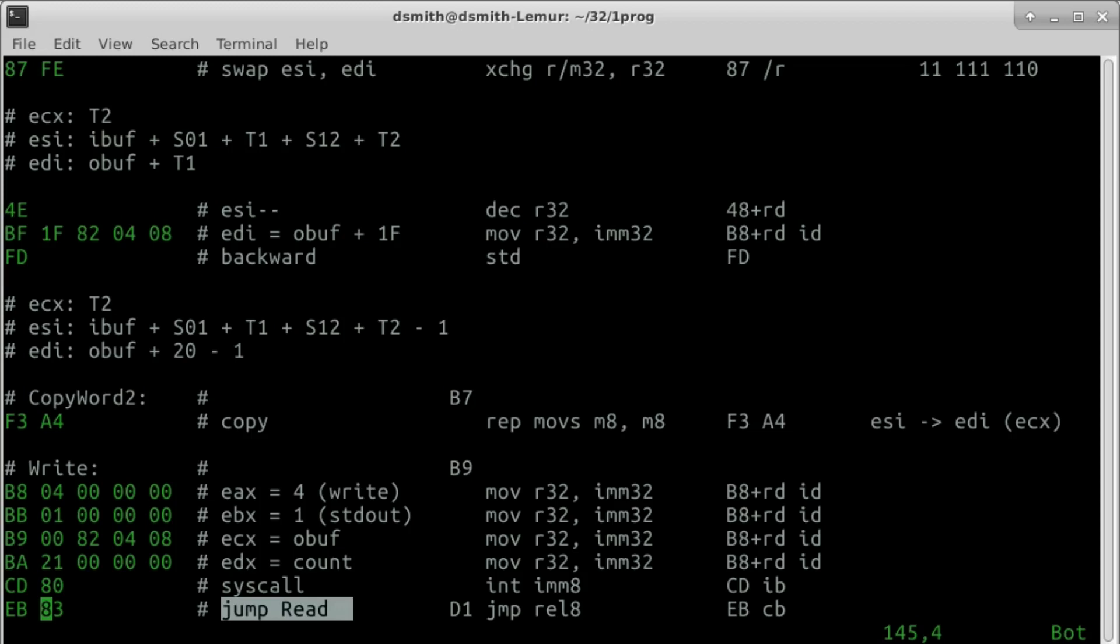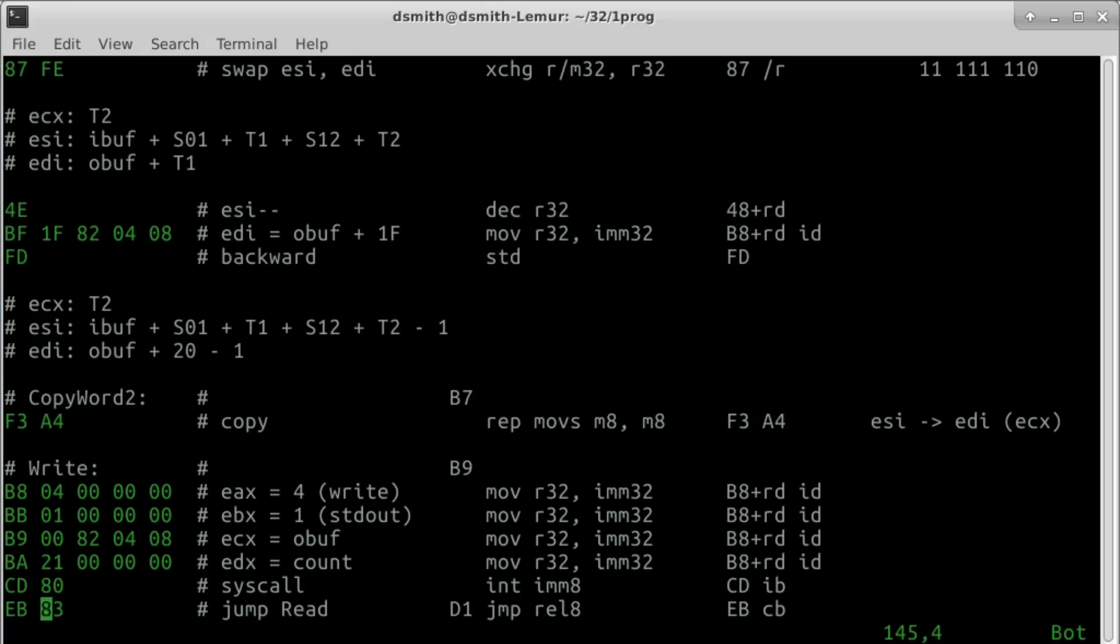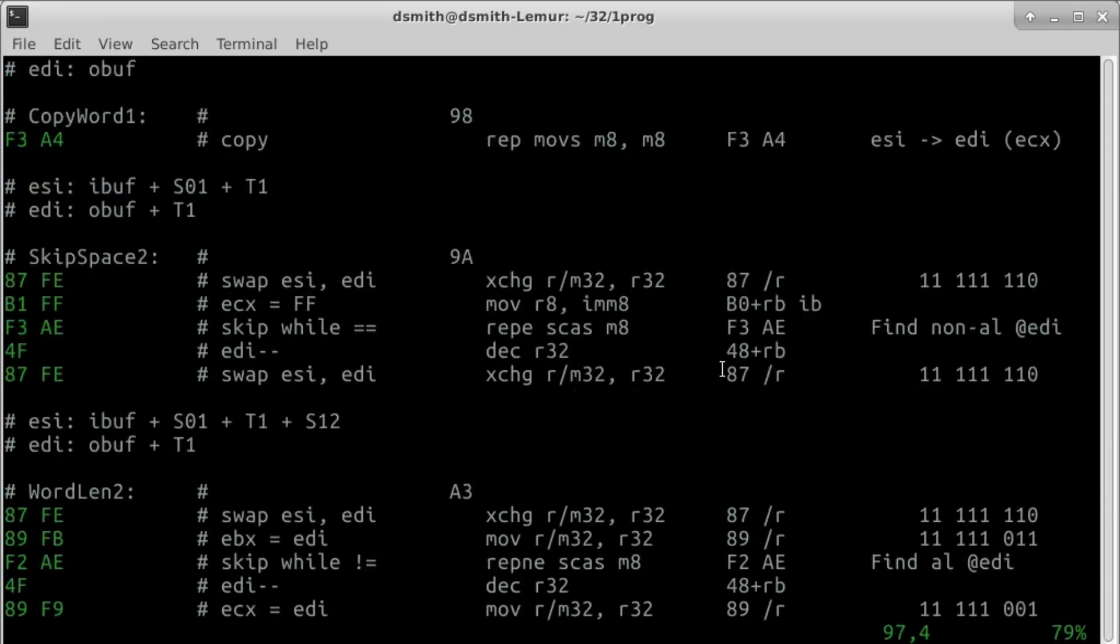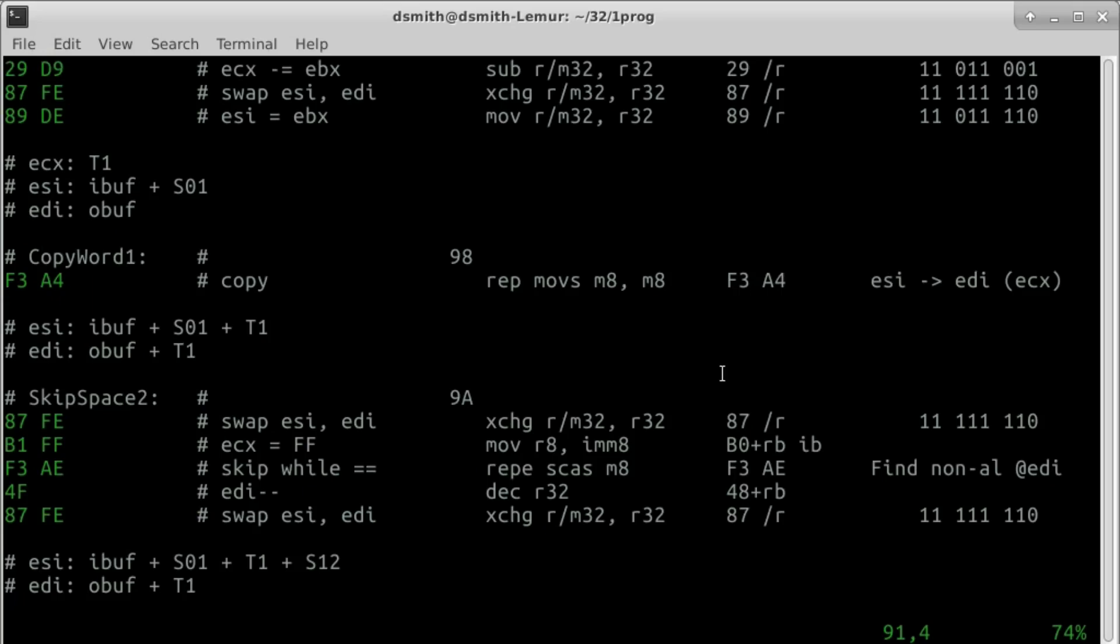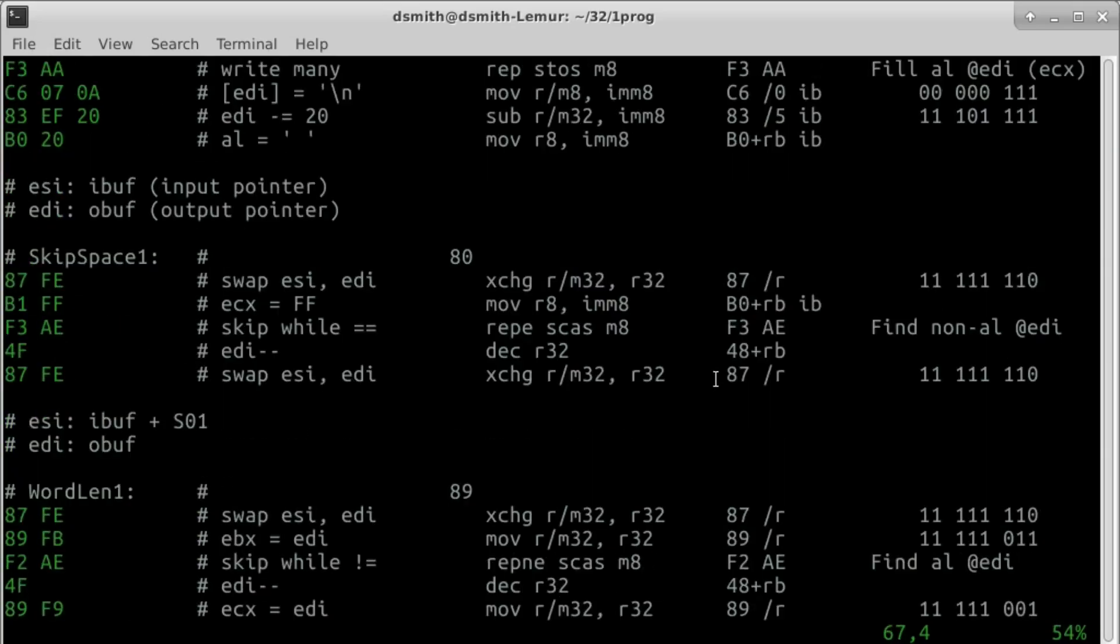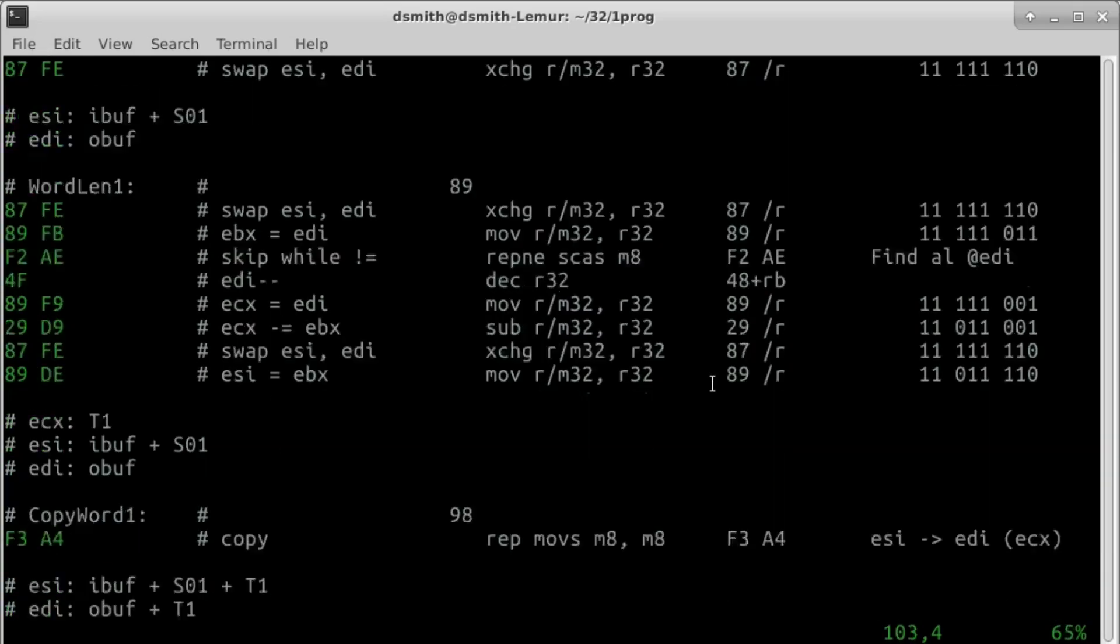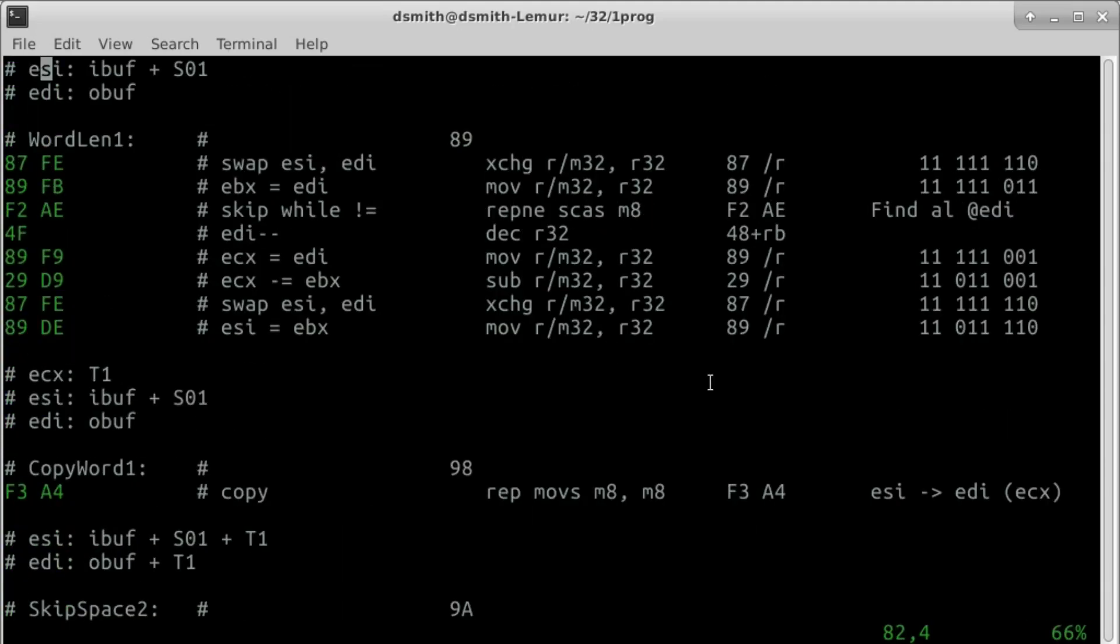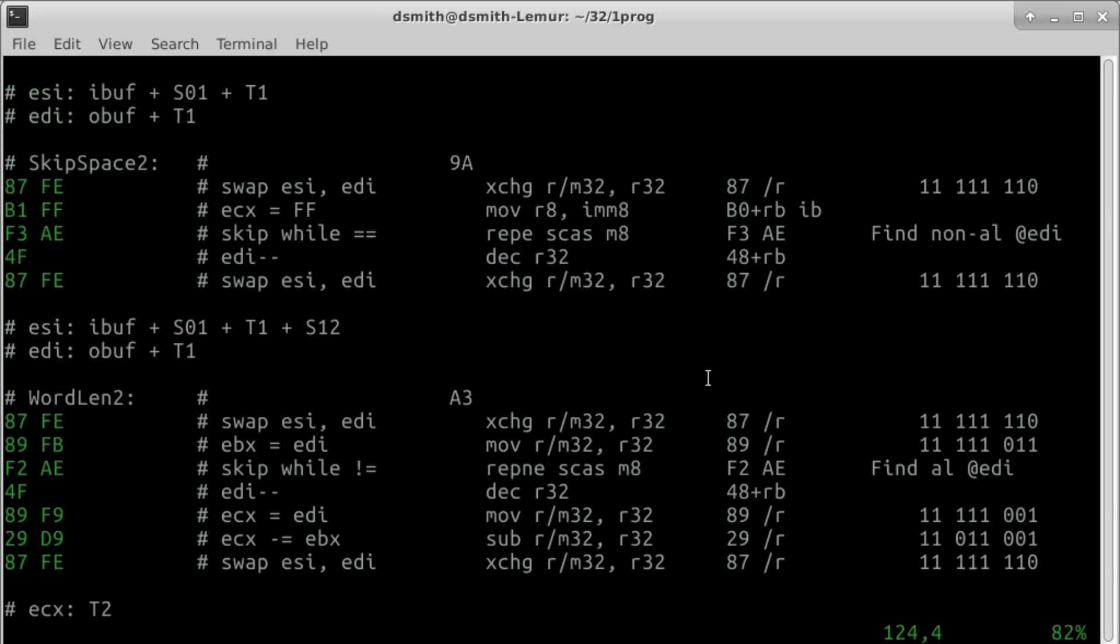That's the whole program. All the string instructions used here deal with one byte at a time, but there are variants in the instruction set that deal with four byte integers and some other sizes. Looking at this program, either in the machine instructions or in the comments, we see some similarity in how the two input words are handled. Skip space 1 and skip space 2 are the same, and word len 1 and word len 2 are almost the same.